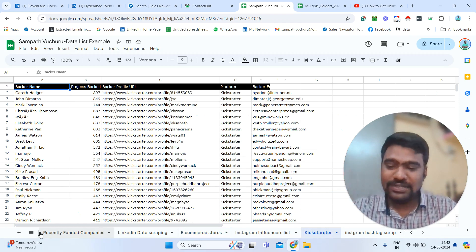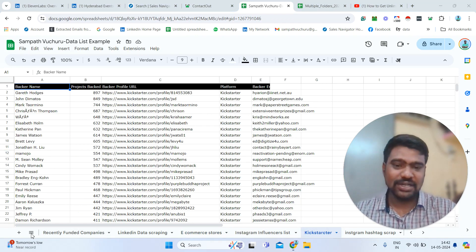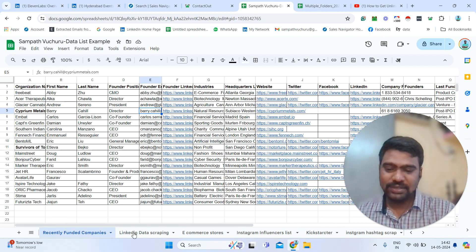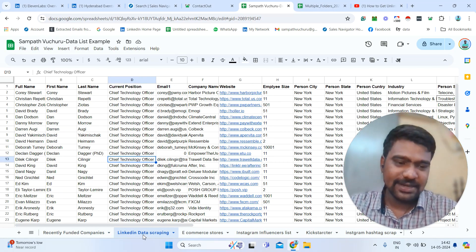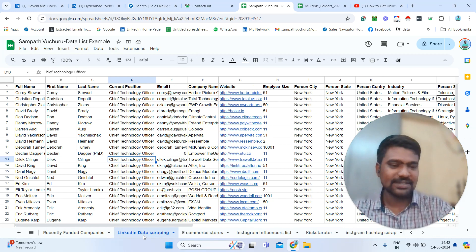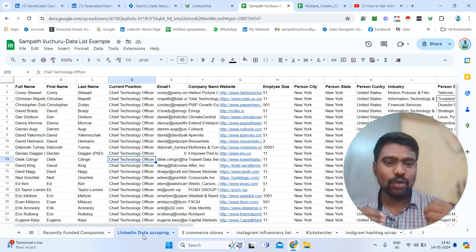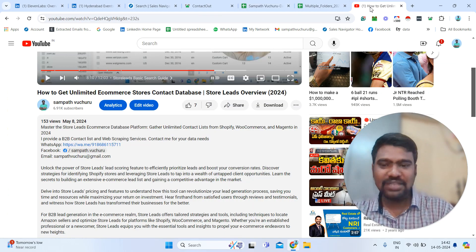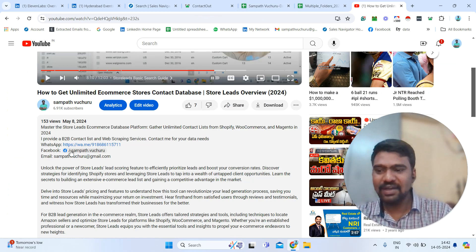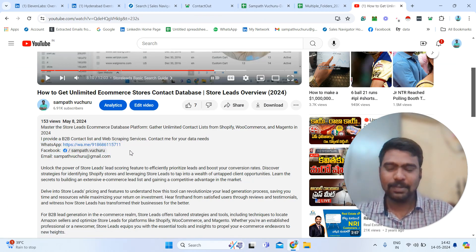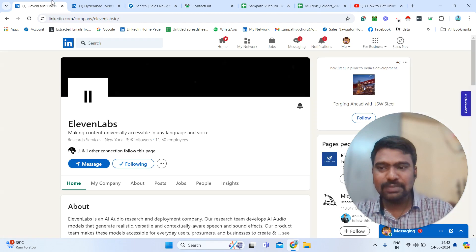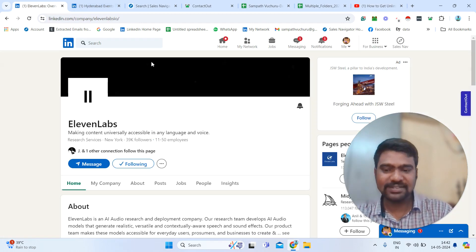Or local business data, local real estate agents, local car dealers or local tumblers — we can scrap that information. Anything related to B2B data and web scrapping services, you can directly approach me. I will provide you fresh and verified data. I am mentioning my contact data in the video description box. You can directly message me on WhatsApp. Now let us jump into the LinkedIn page profile followers contact scrapping.